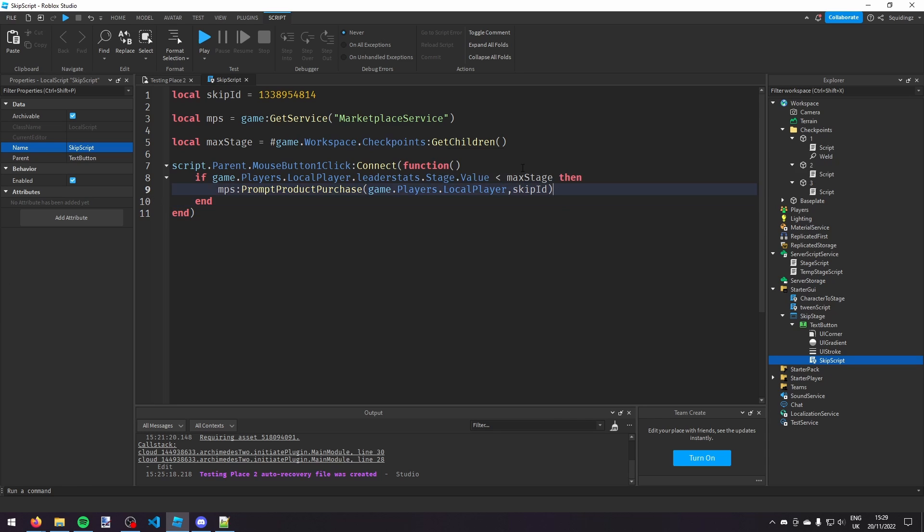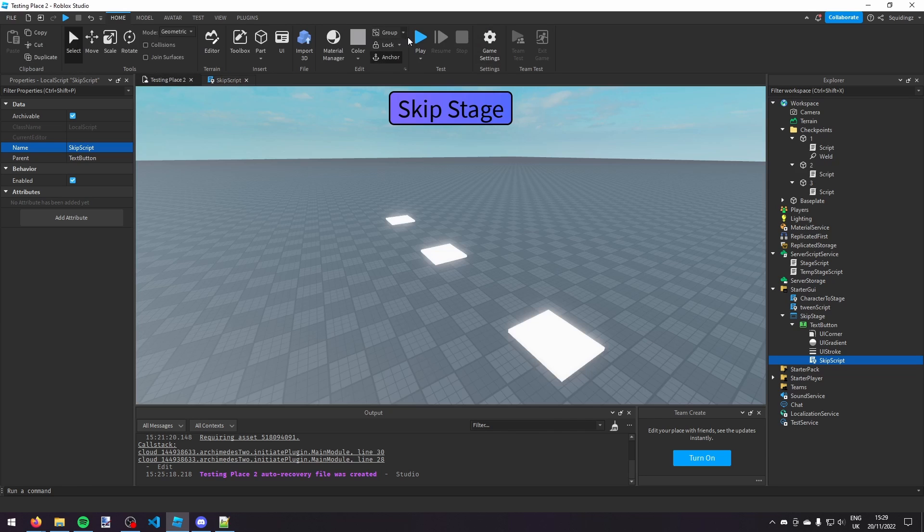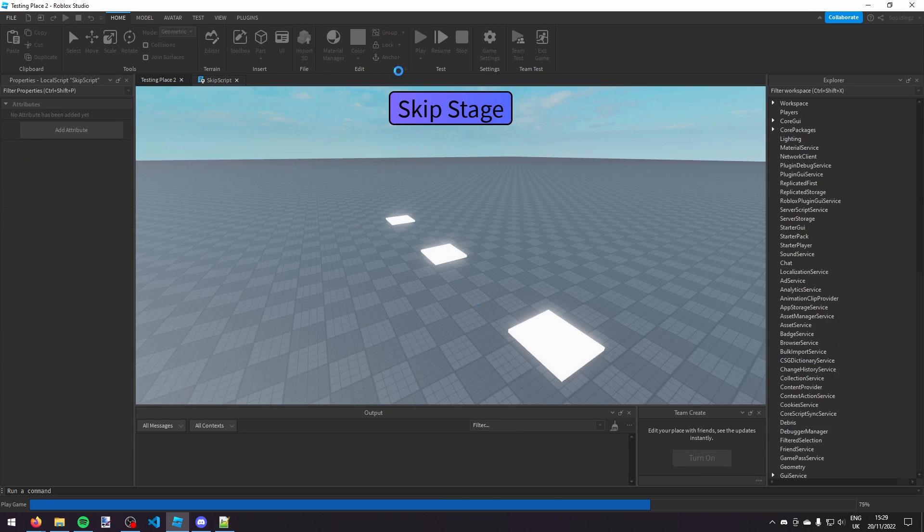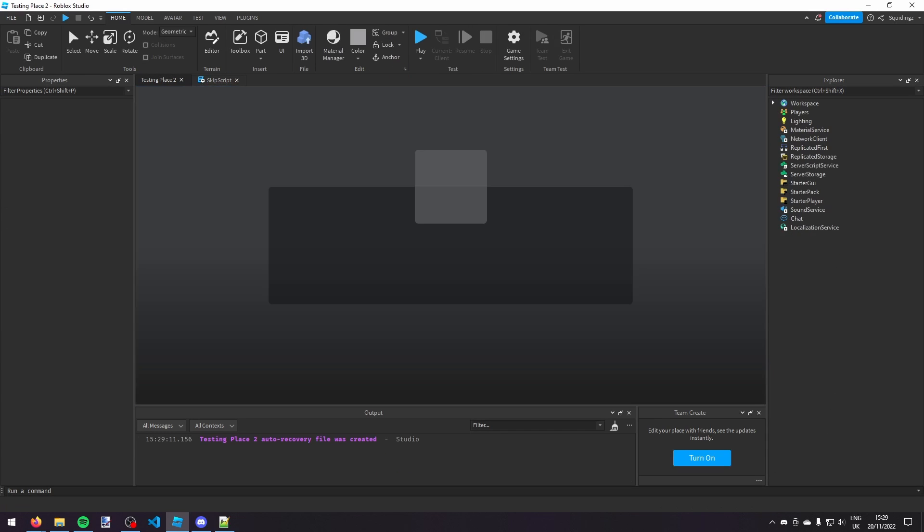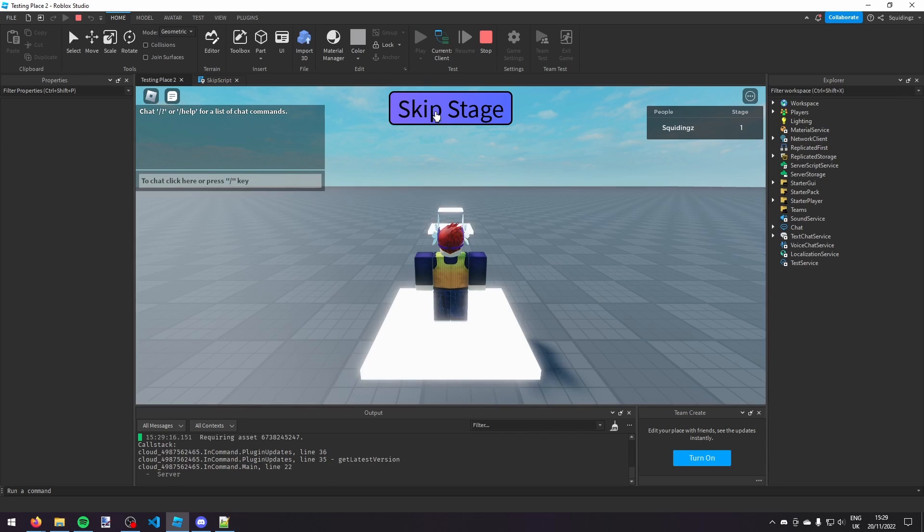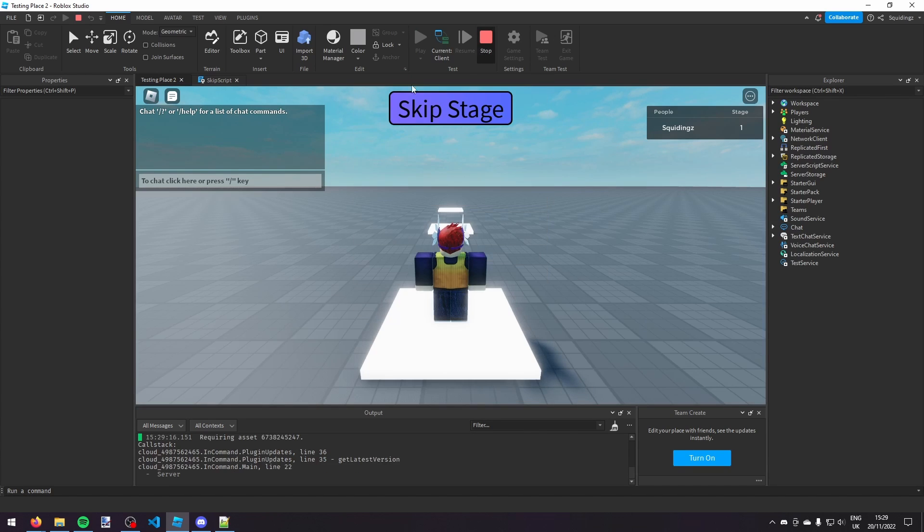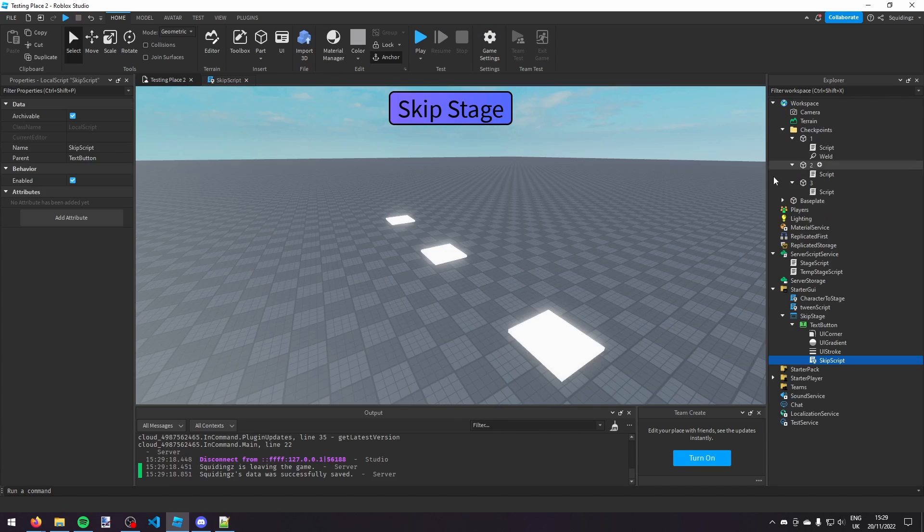And there we go. So that's your prompt every time someone clicks the button. So if now we load into the game and we click this skip stage button, you'll see it there, it now prompts us. So if we stop the game again...